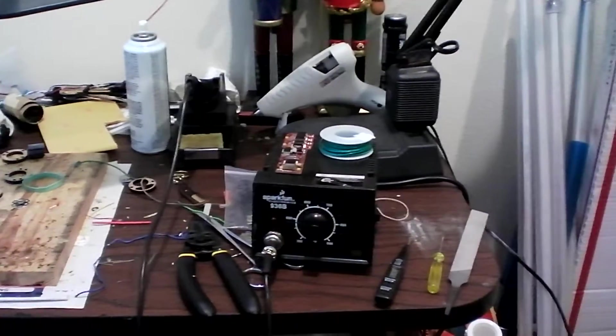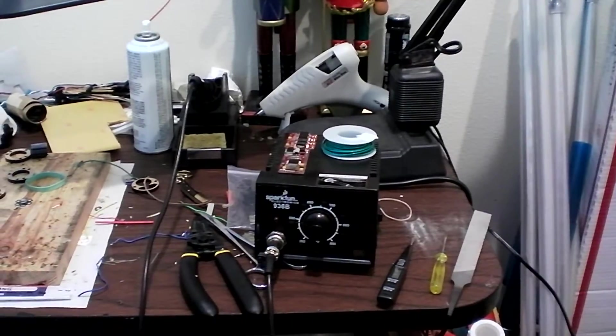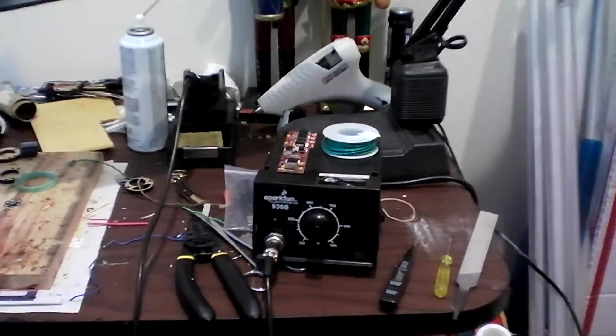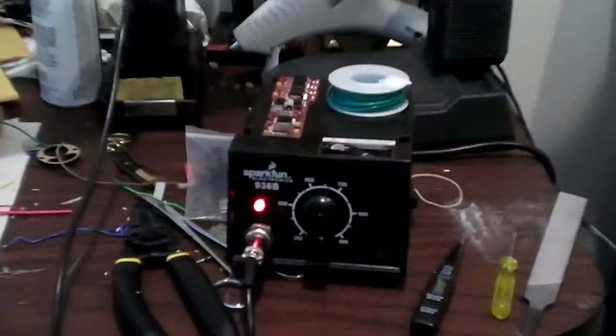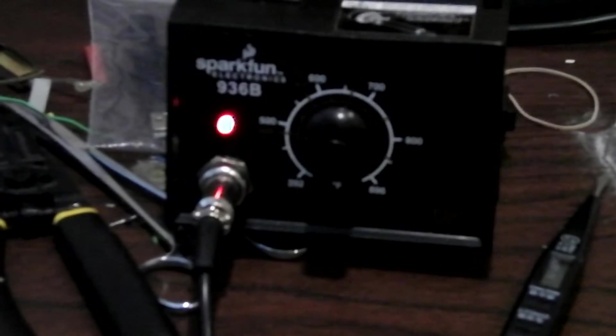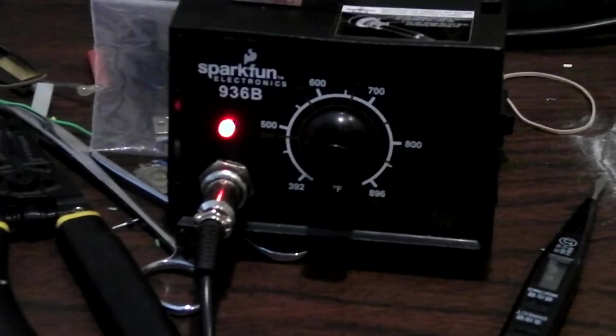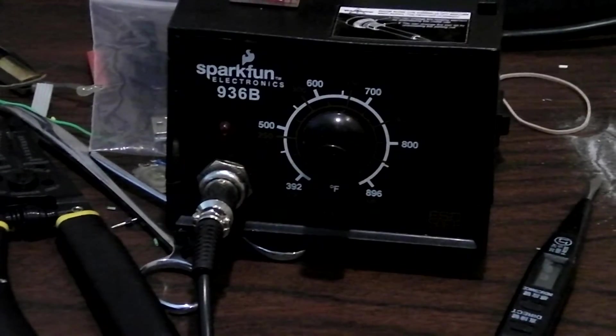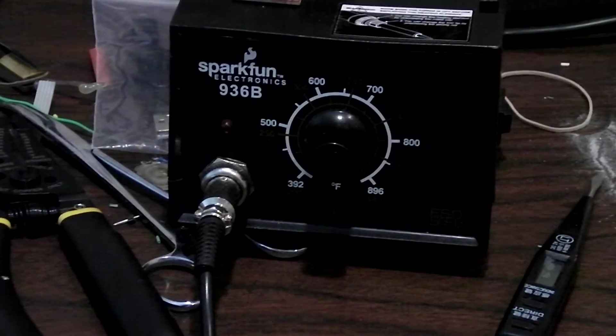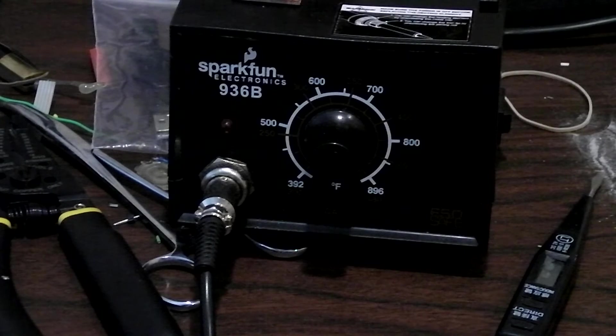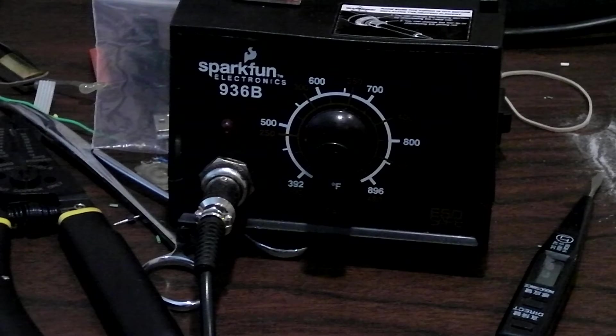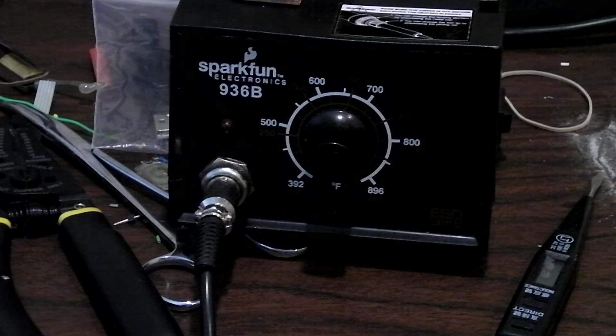So the first thing you really need is a very good ESD safe soldering iron. Here I have this SparkFun 936B. It's a very good station. They sell it online for only like 40 bucks or something. It's ESD safe, it's variable temperature.